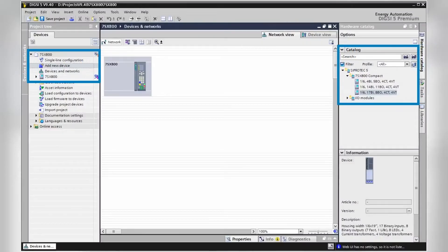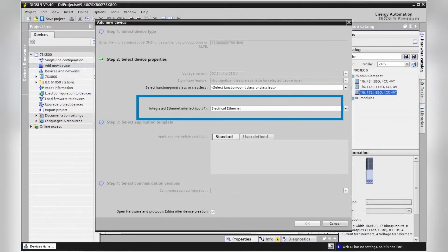Adding a C-Protect 5 Compact device is very easy. Just open your C-Protect configuration software, Dixie 5, and go to the Devices and Networks Editor. Add the 7SX800 variant from your hardware catalog using drag and drop and select Electrical Ethernet in the pop-up dialog.